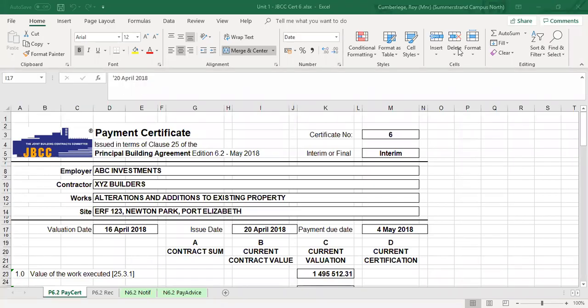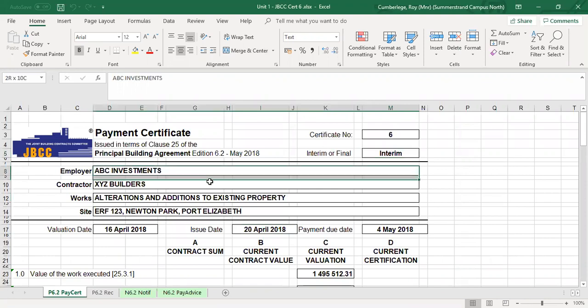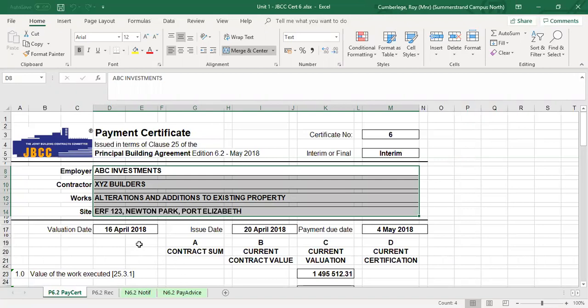Good day everyone and welcome back to our next discussion, which is on the actual JBCC certificate number six. Note that we are still in the interim phase, so therefore this certificate is referred to as the interim payment certificate. Note that the detail reflecting who the employer, contractor, etc. are remains the same from certificate one right up till the final payment certificate.